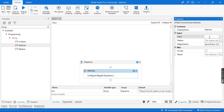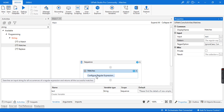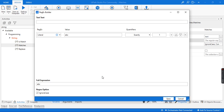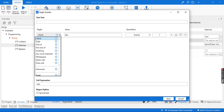Inside the input field I'm going to provide the text variable which we just created. Next, we'll provide the regular expression pattern. Here you can see we have the option to configure regular expression. If you open this, you'll see the regex builder — that is, the regular expression builder. UiPath has already provided inbuilt regular expressions for various fields.